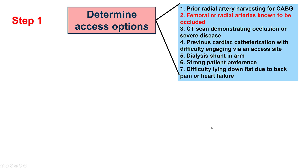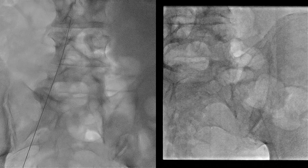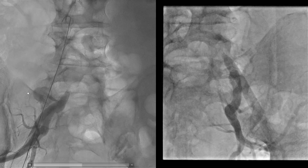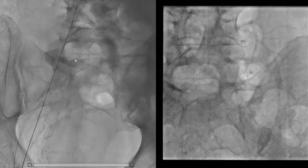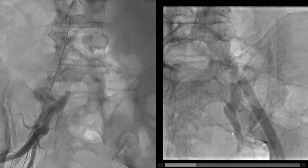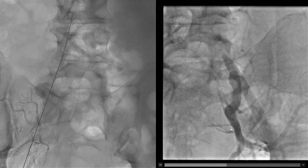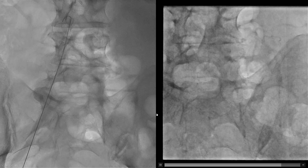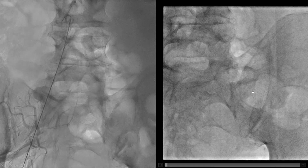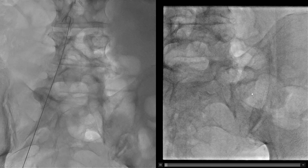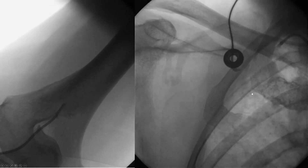Second, sometimes the arteries can be occluded. Here is an example of a patient who has an occlusion of both the right as well as the left common iliac artery, where clearly femoral access is not an option unless the CTOs are recanalized. Therefore, radial access should be used.